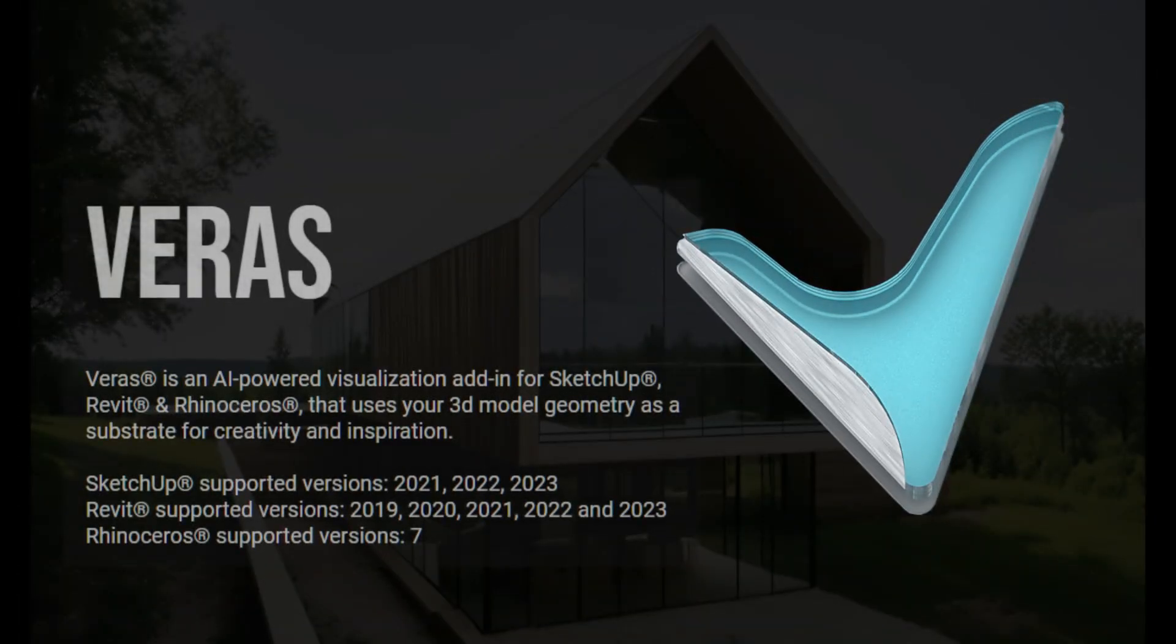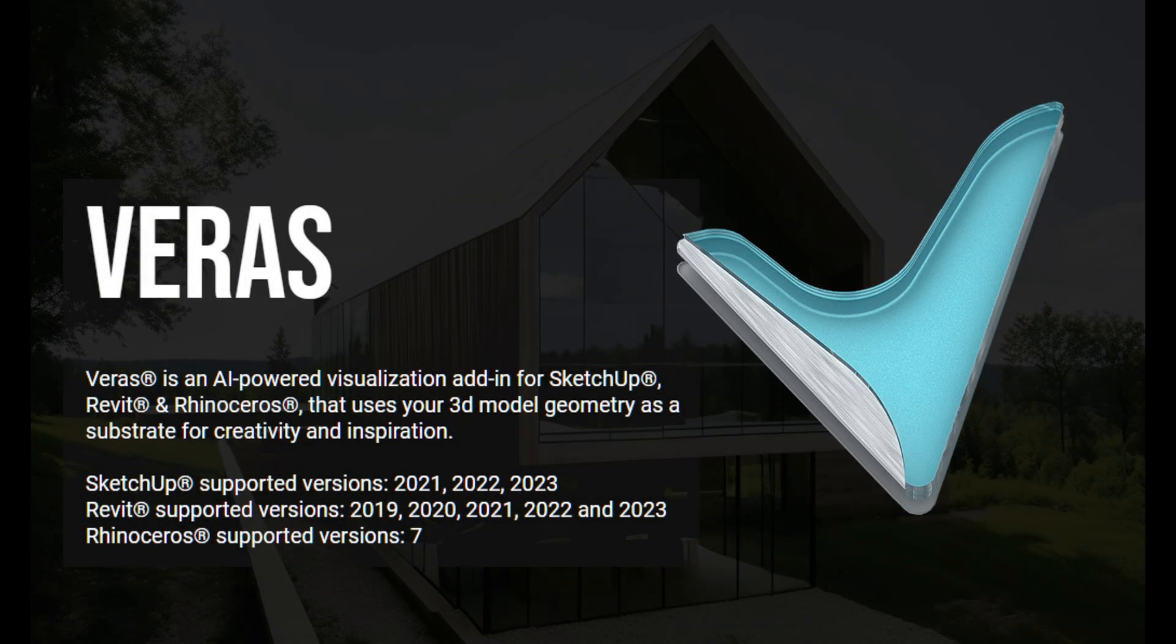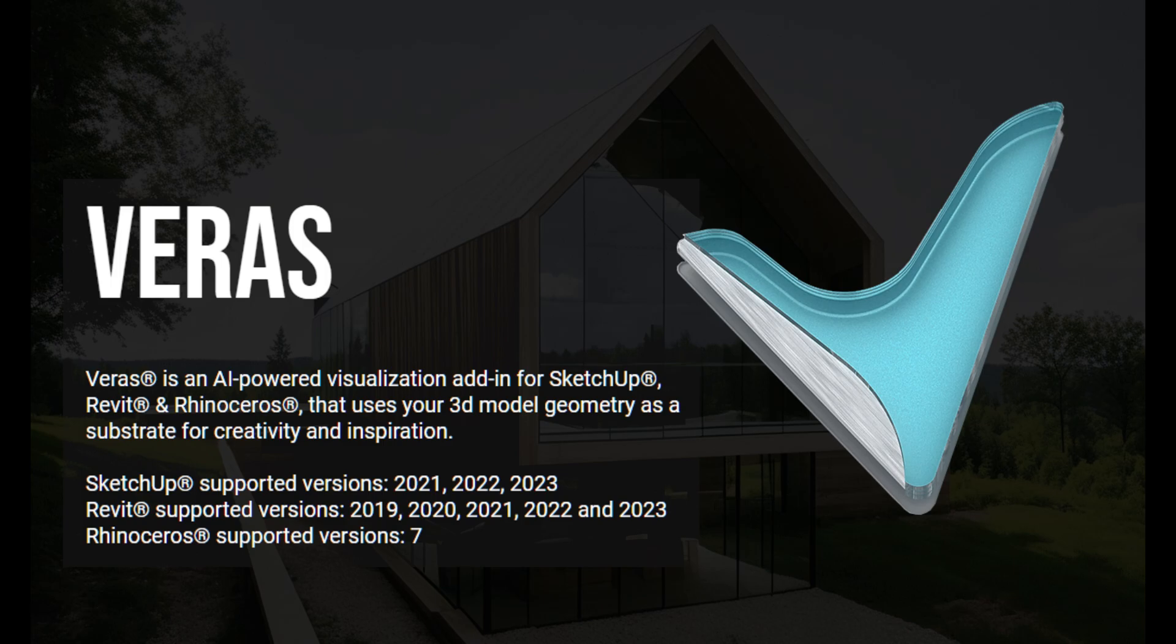Introducing Verus. Verus is an AI-powered visualization add-in for SketchUp that uses your 3D model geometry as a substrate for creativity and inspiration.